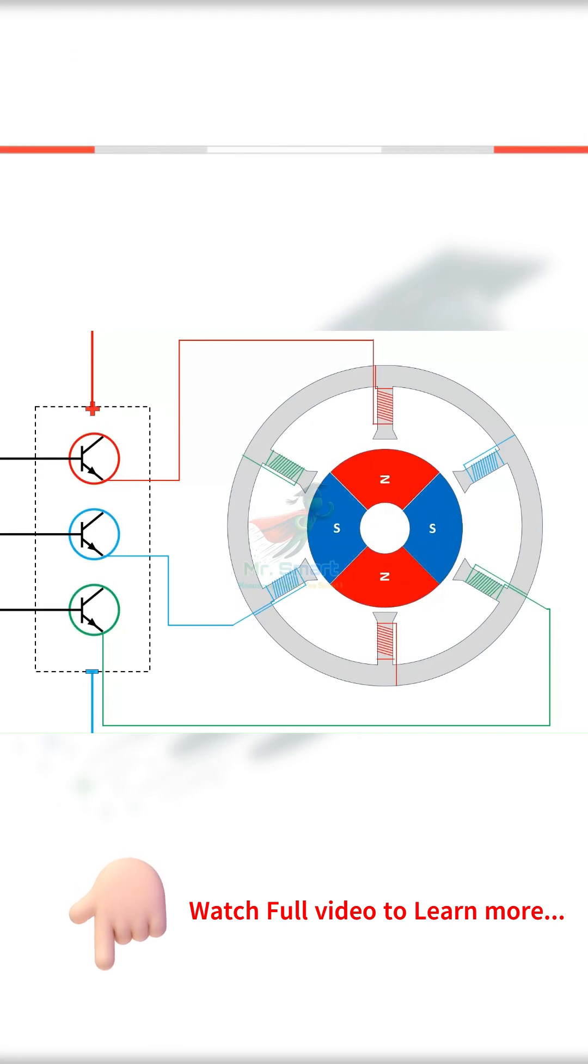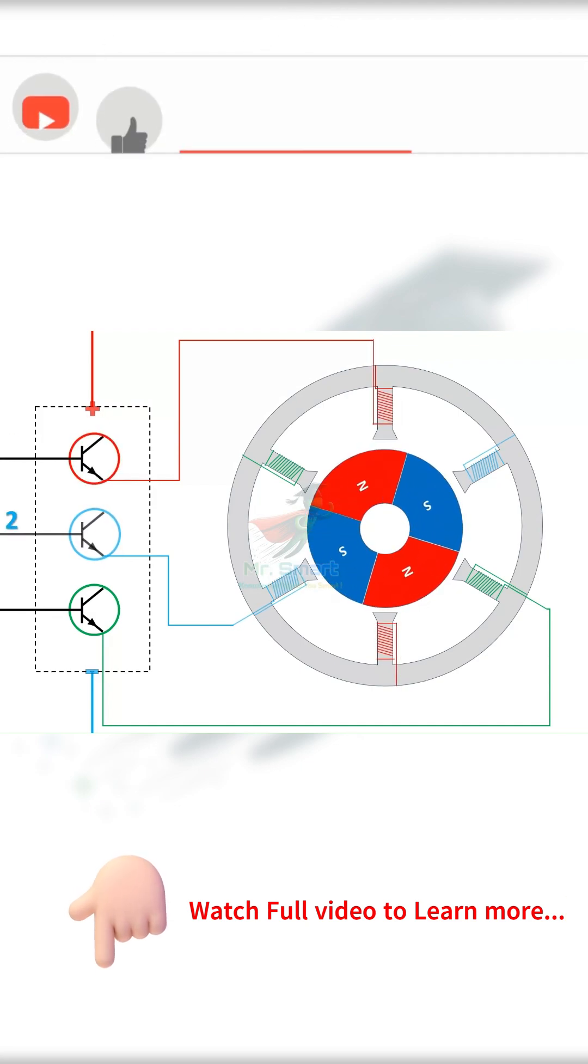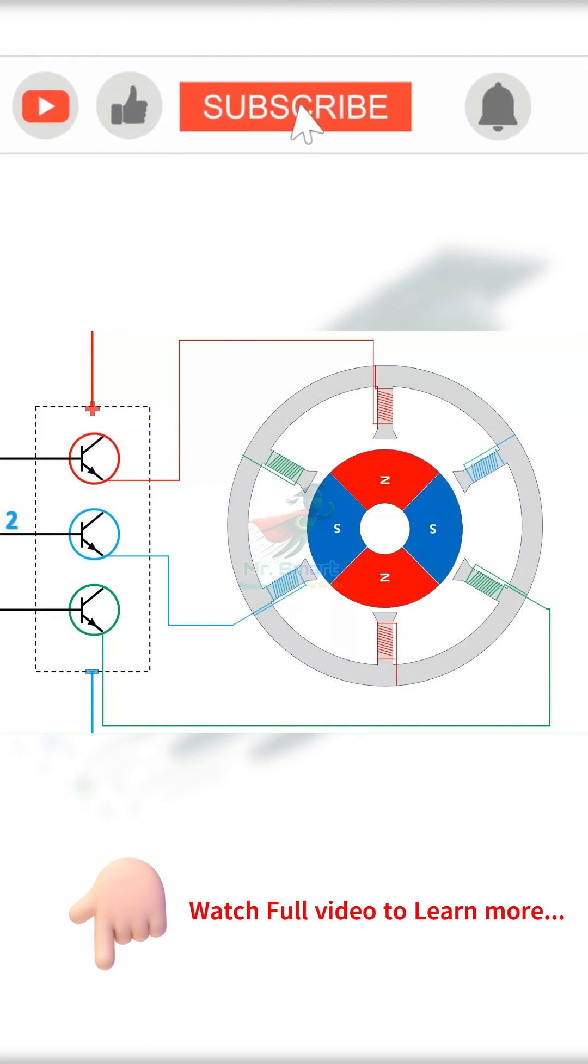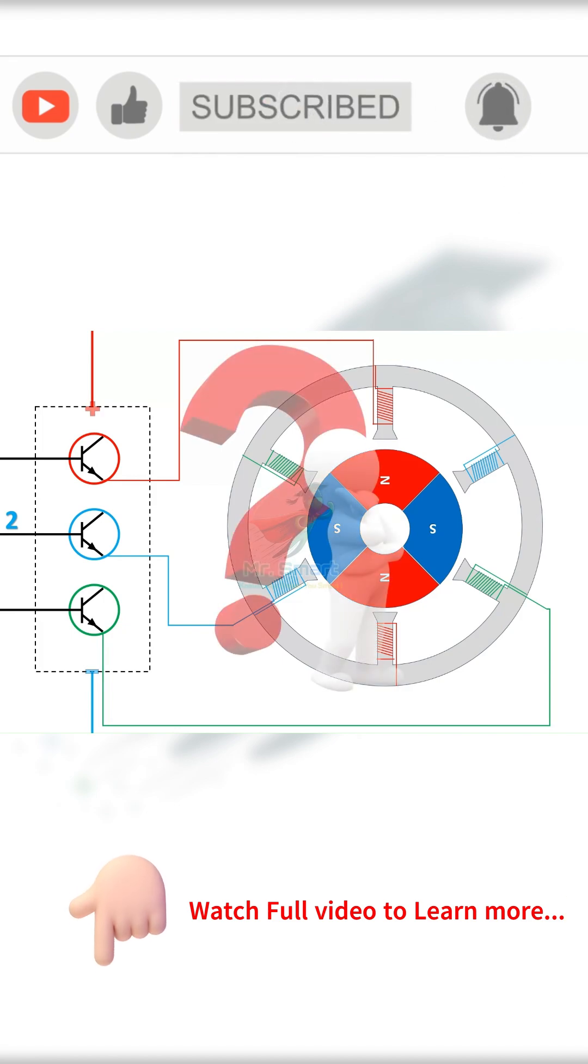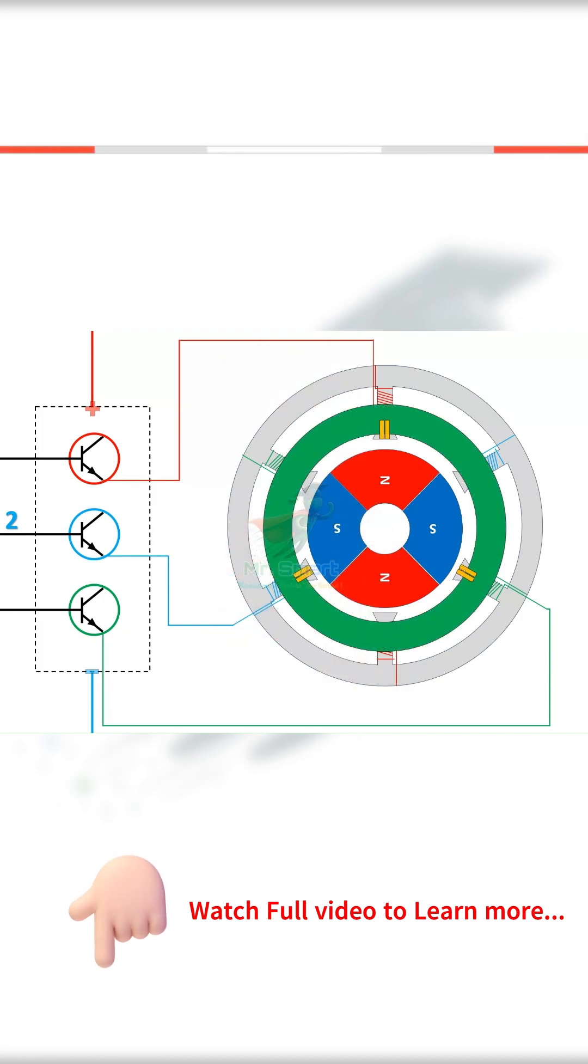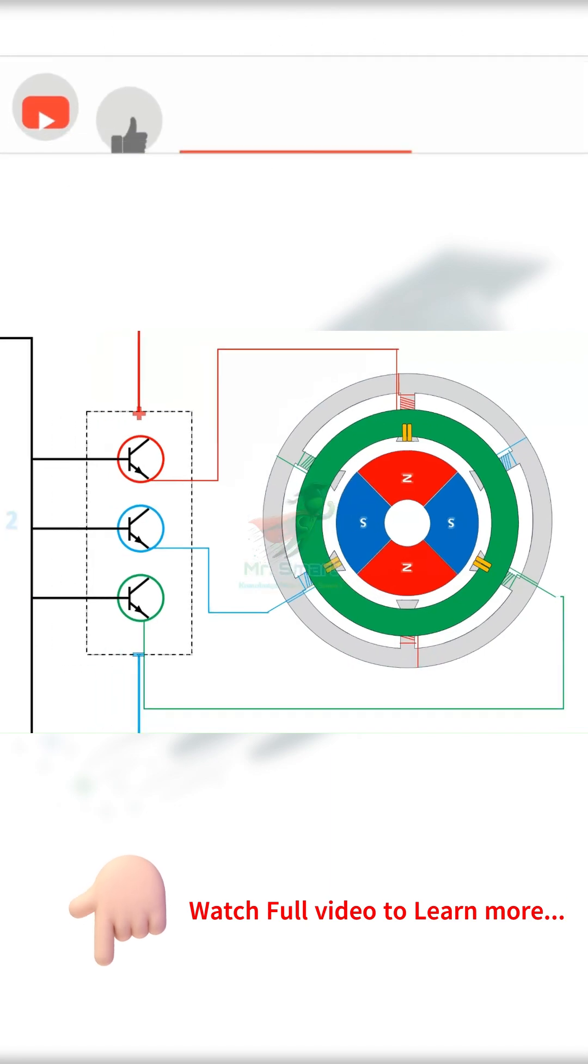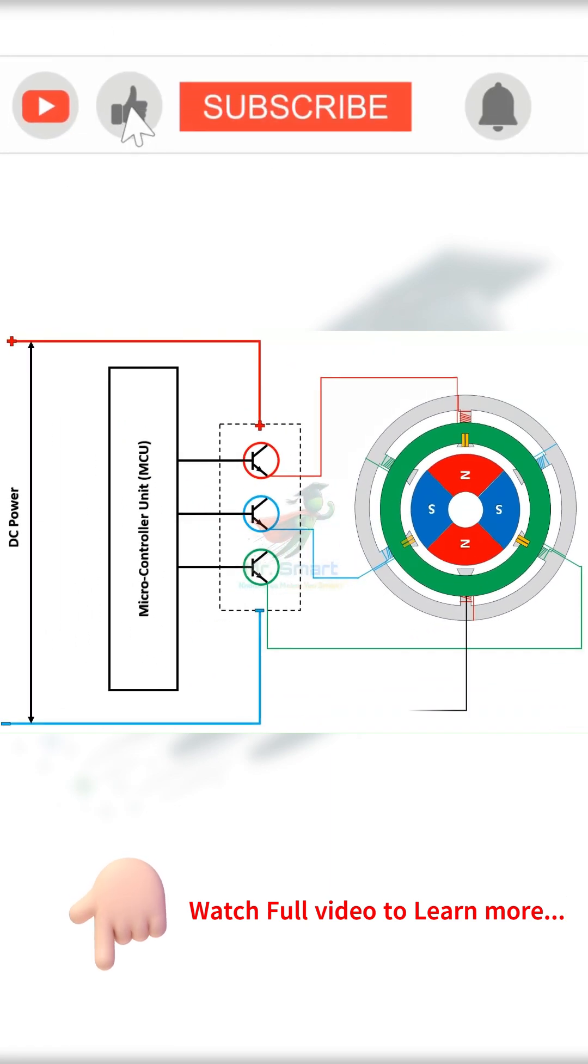But when it's stopped in the middle of the sequence, how does the driver circuit know which winding it needs to start from? Hall sensors in the electronic circuit of the motor detect the rotor's position and send signals to the microcontroller.